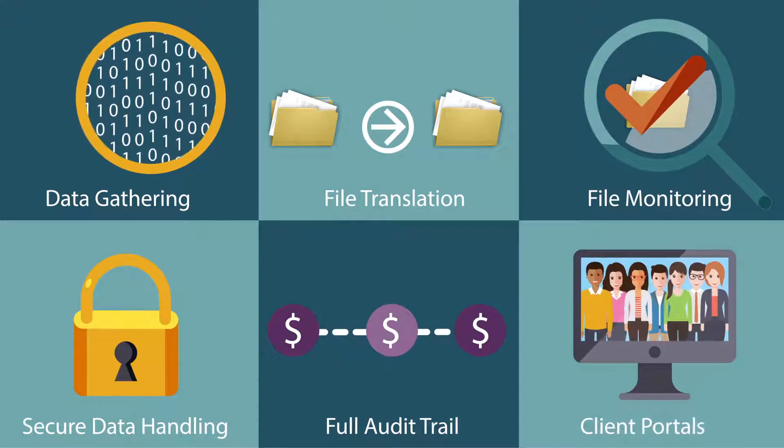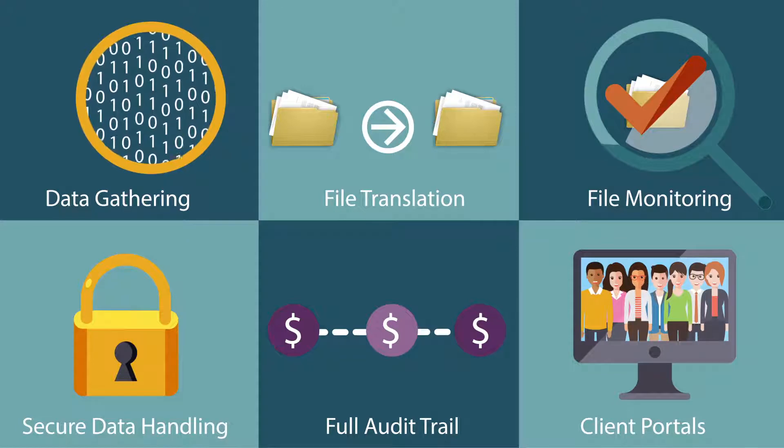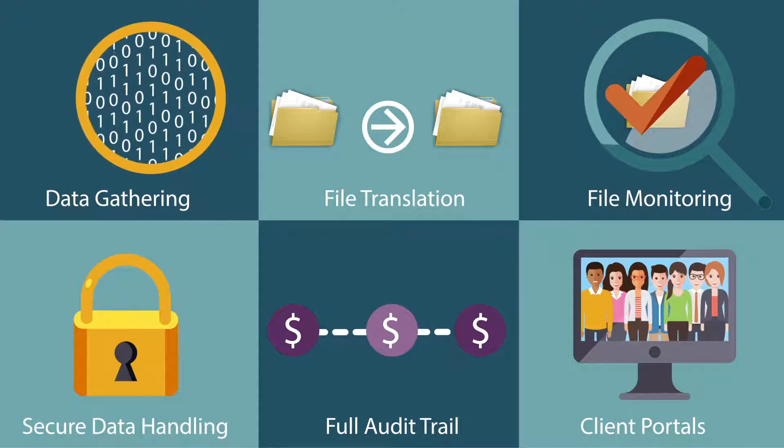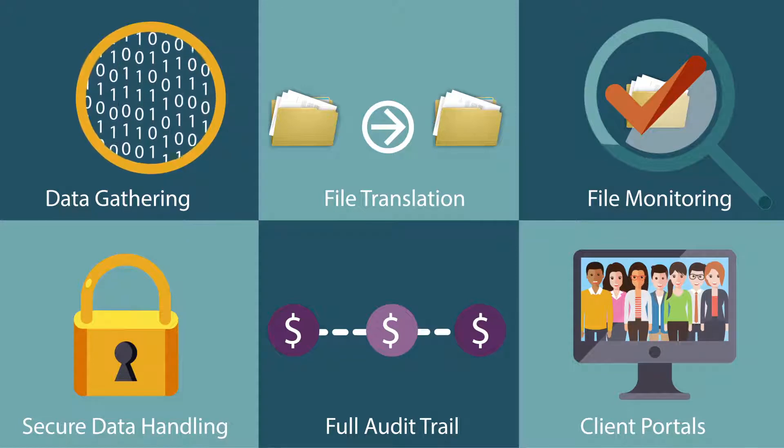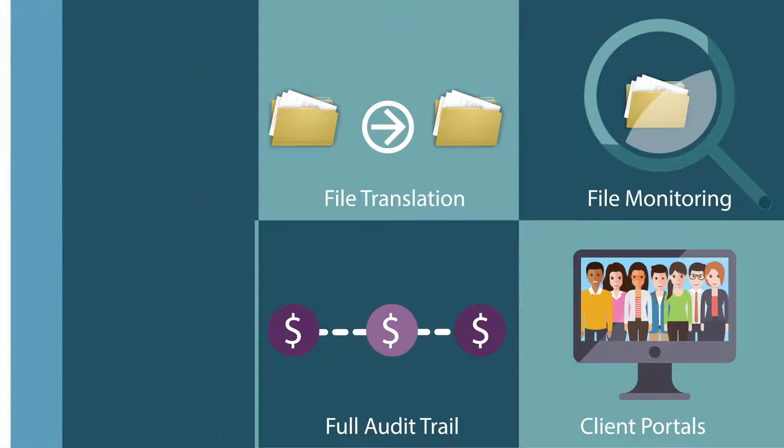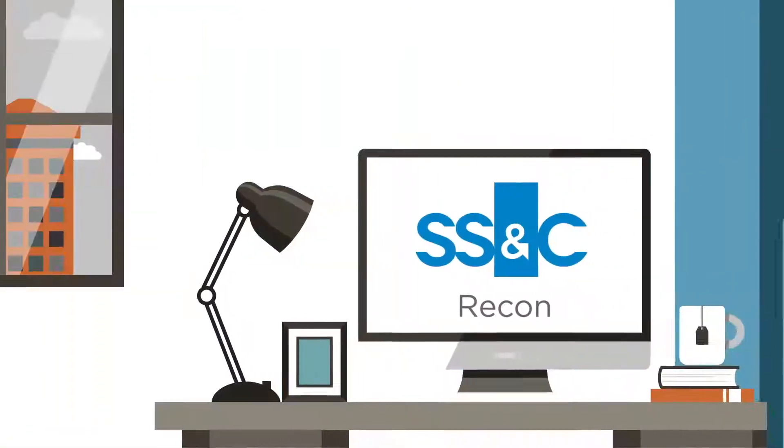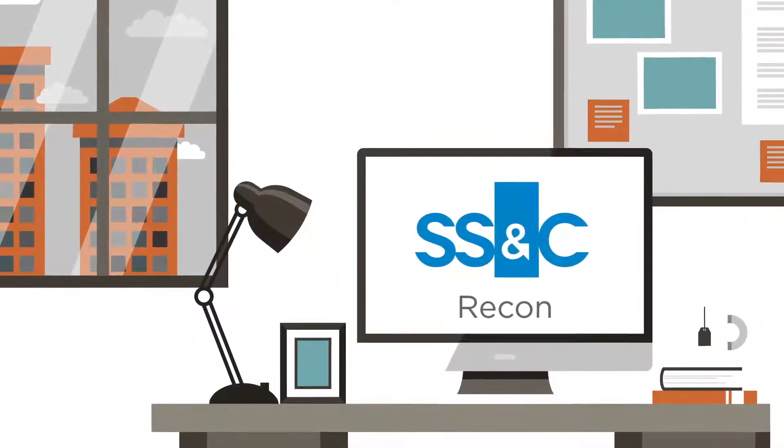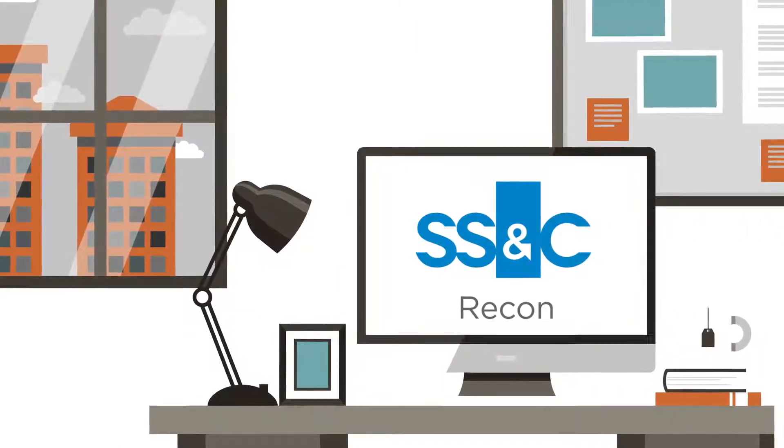Real-time client portals ensure your data is completely ready for the next step. The second half utilizes SS&C's reconciliation platform, Recon.